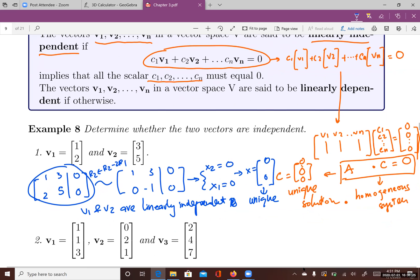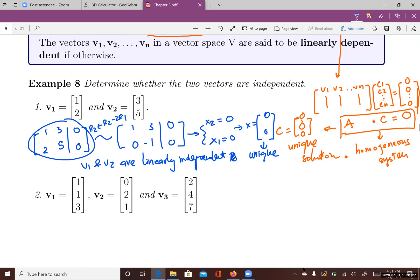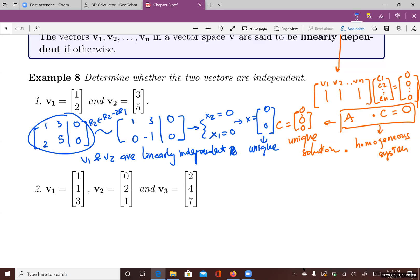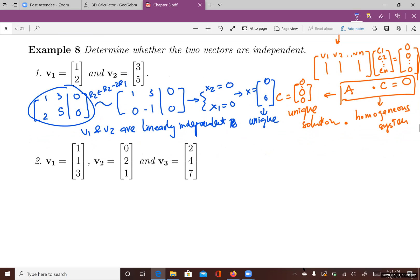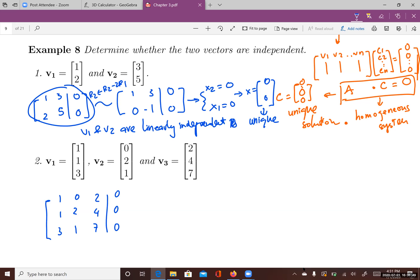That's how you determine whether a set of vectors is linearly independent. Let's look at another example with three vectors in R3. Again, you form these vectors into a matrix and look at the homogeneous system. You just need to solve for it to see if zero is the unique solution.